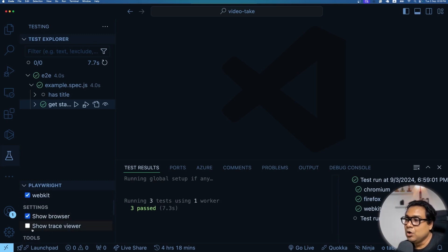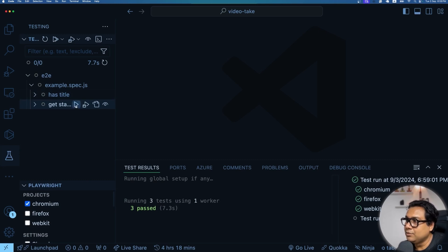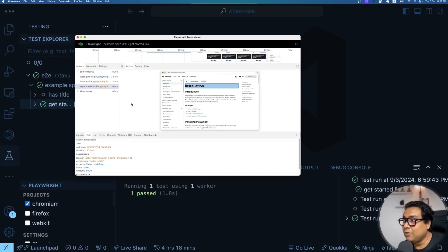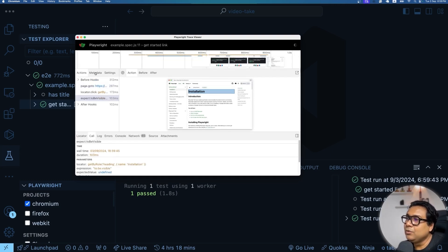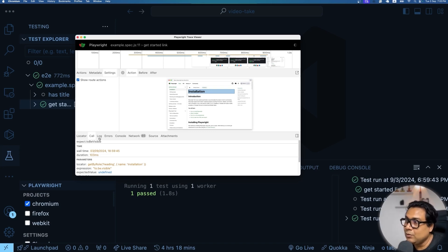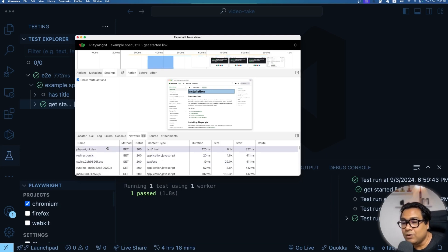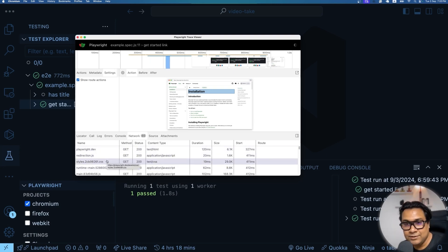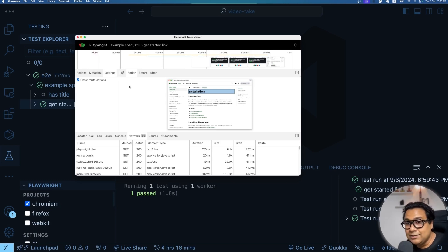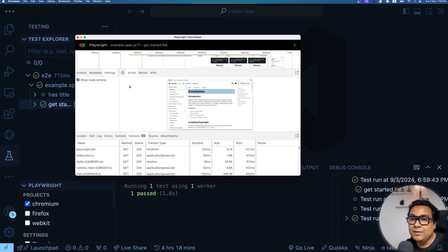There are a few other settings available — for example, Show Trace Viewer. If I enable this and run the test on Chrome, a special UI opens from Playwright itself. On this UI you can see different kinds of settings, logs, errors, and the network calls being made — all locally in this user interface. Use this when you want to deep dive into different aspects of your test run and figure out why certain things happened in certain ways.